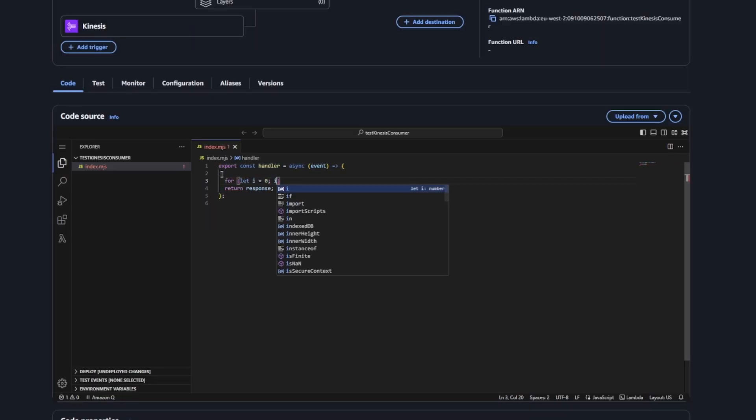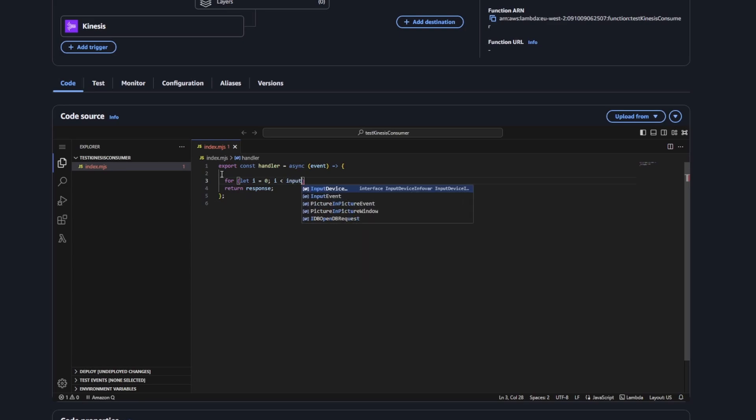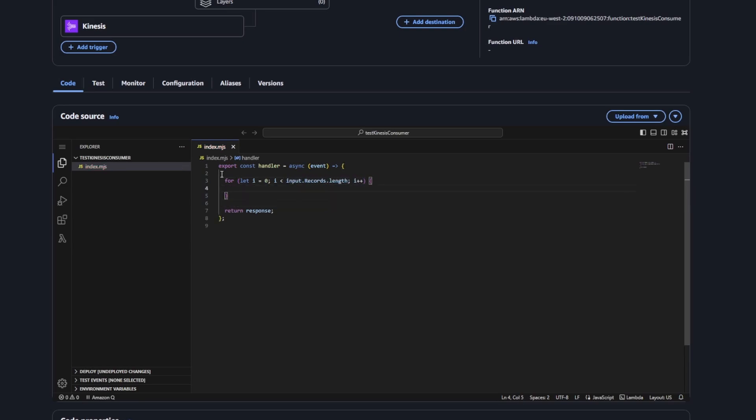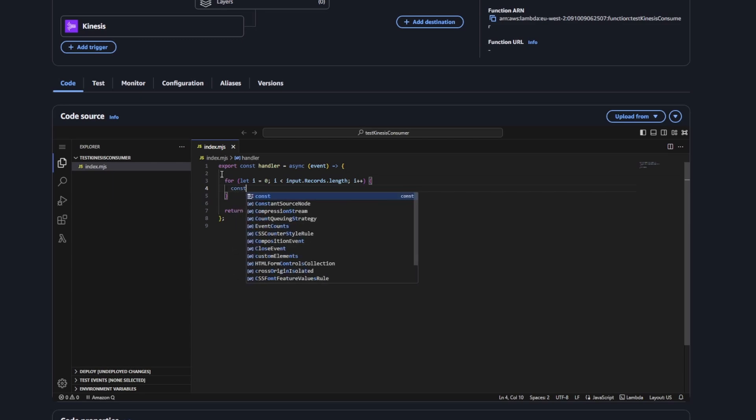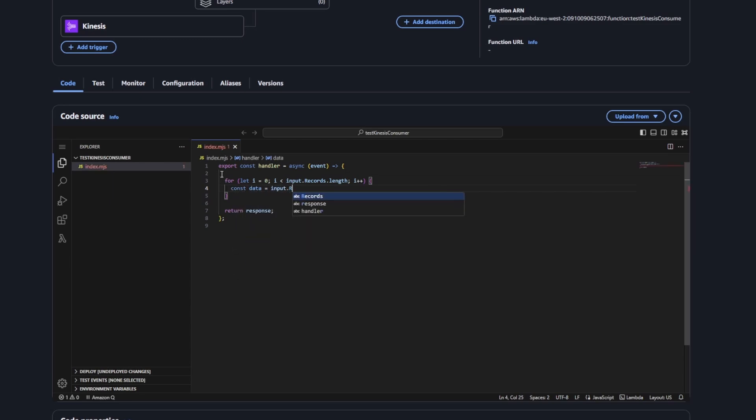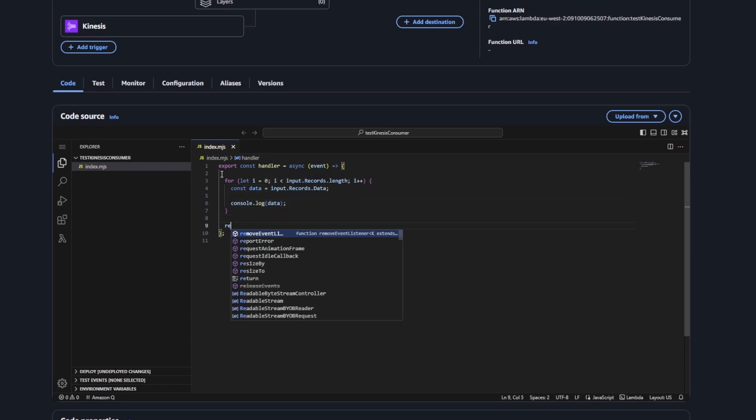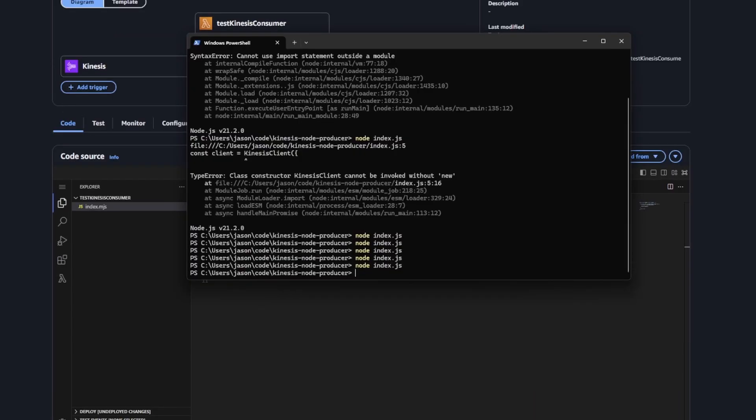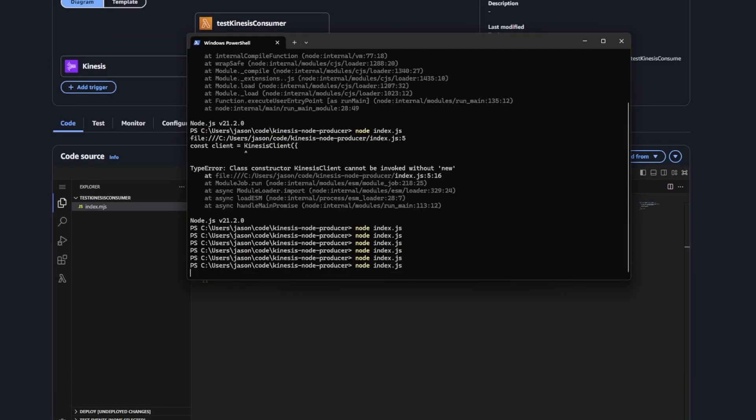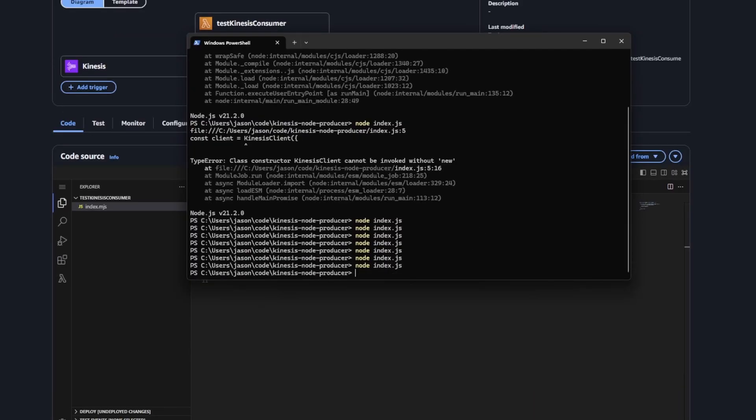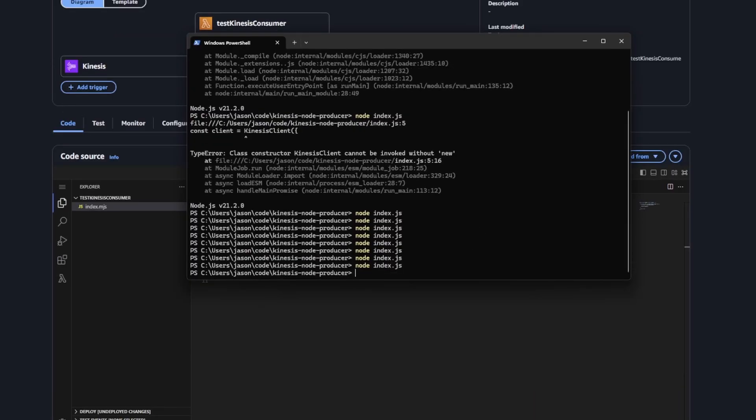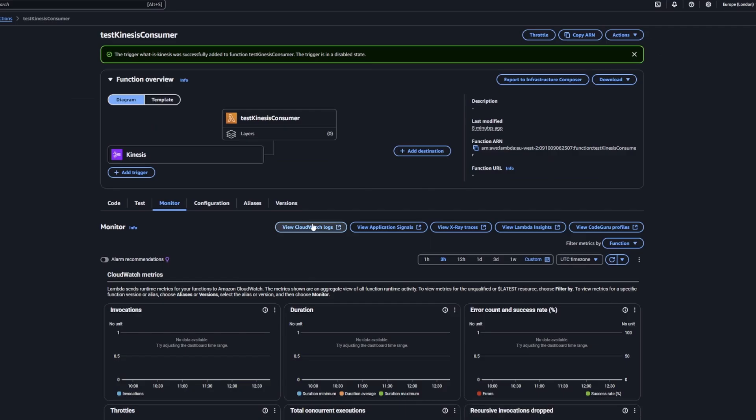What will happen is, and you can set this up in the configuration, but you can choose how many records you want to get from the Kinesis stream at any one time. The default is 100. So what you need to do is you need to loop through and then you can process each record. What you're seeing now is me just figuring out what's going on.